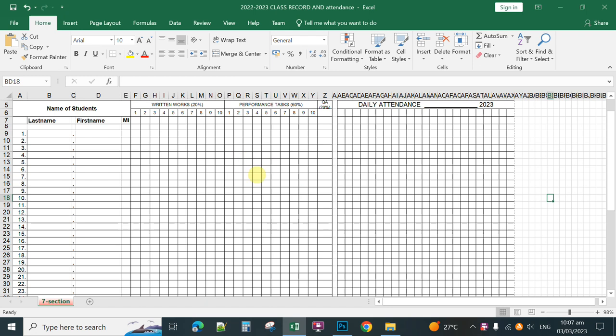In printing this one, you can print it back to back. Just make sure that the names of students here, when you print at the back, it should be on the opposite side.